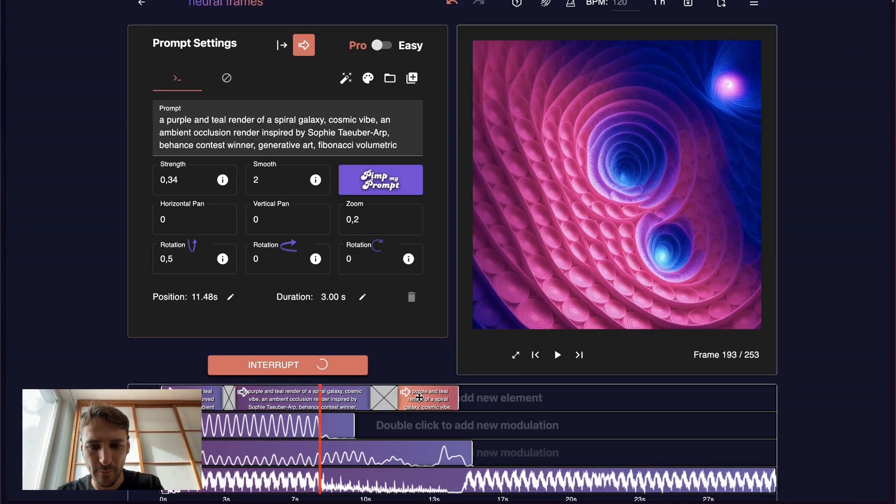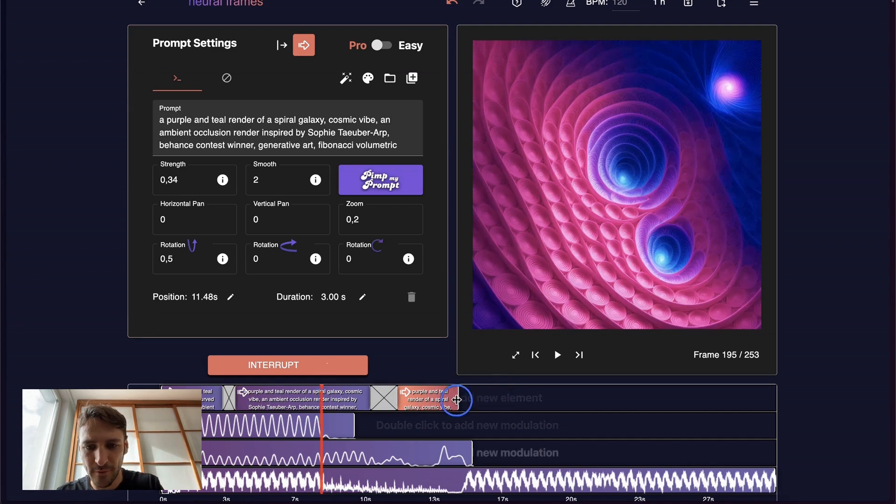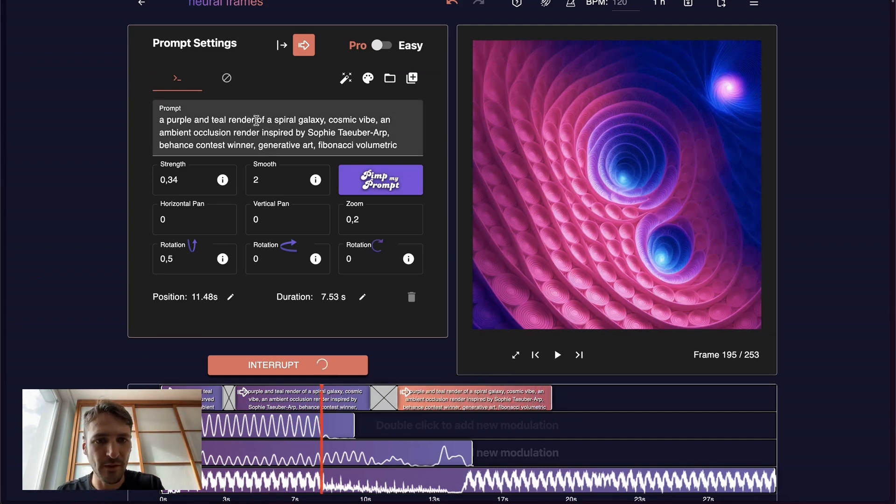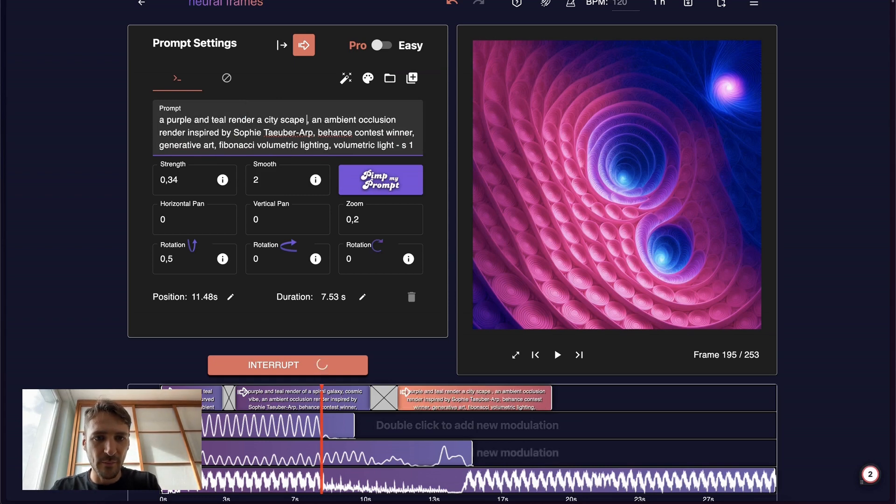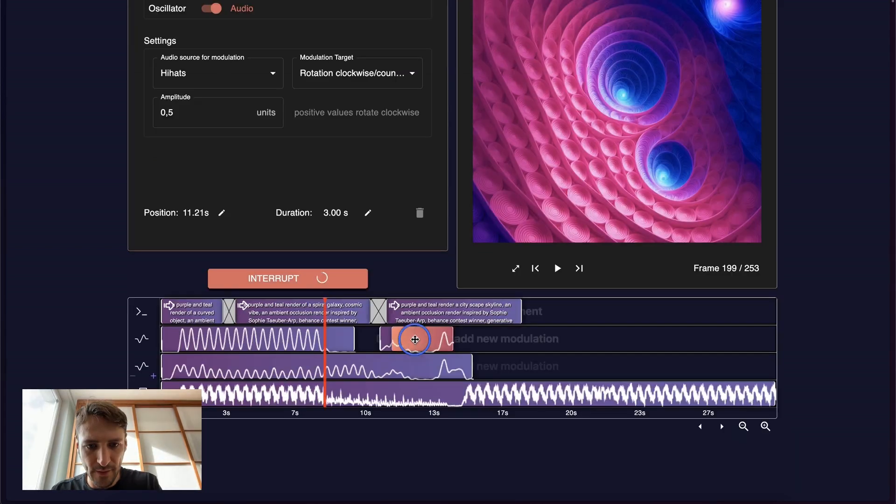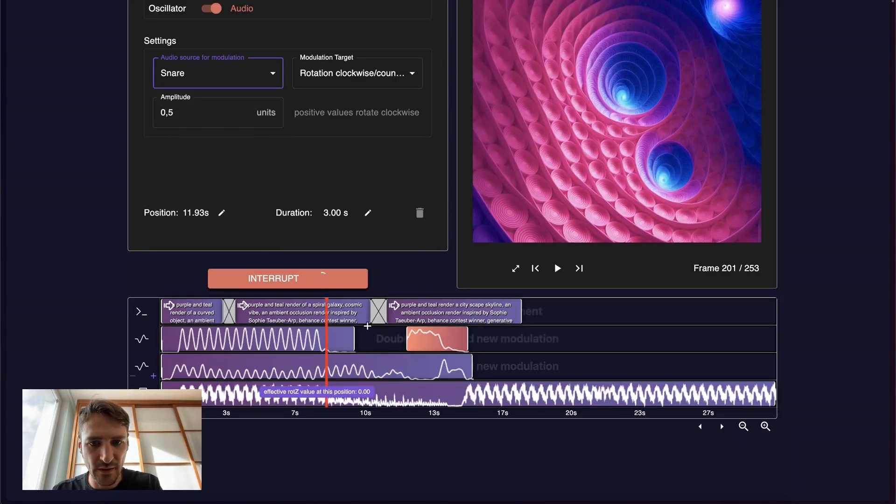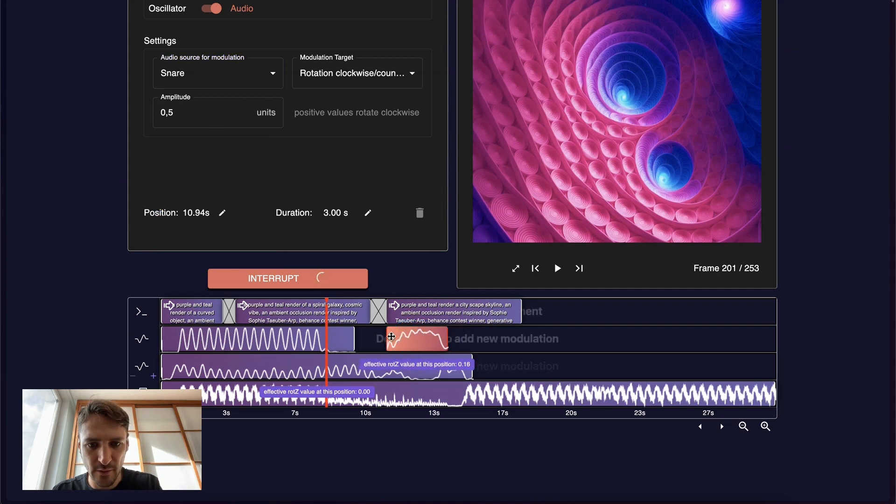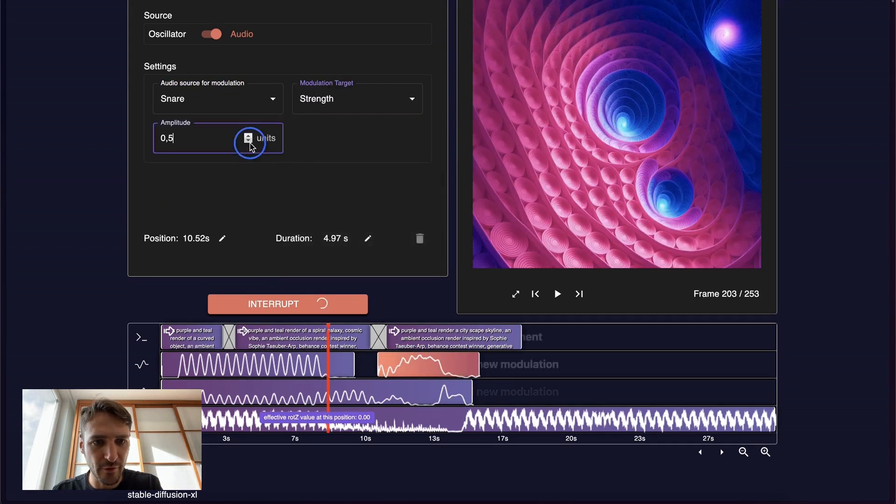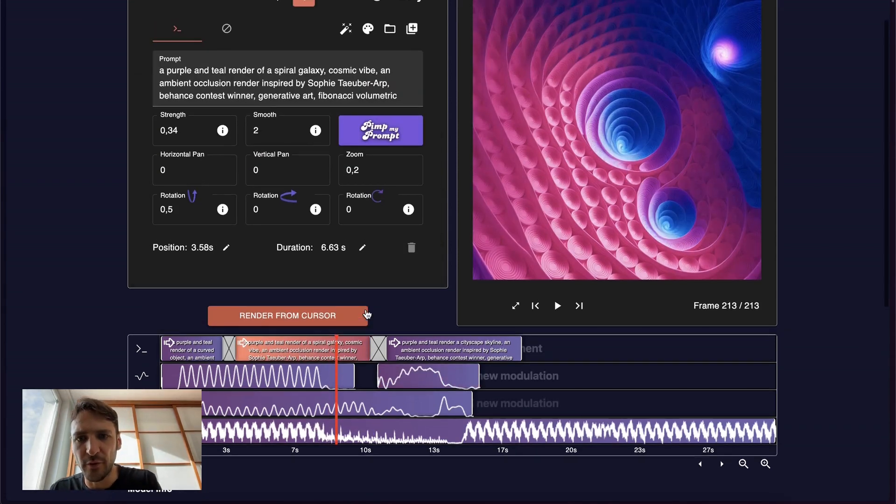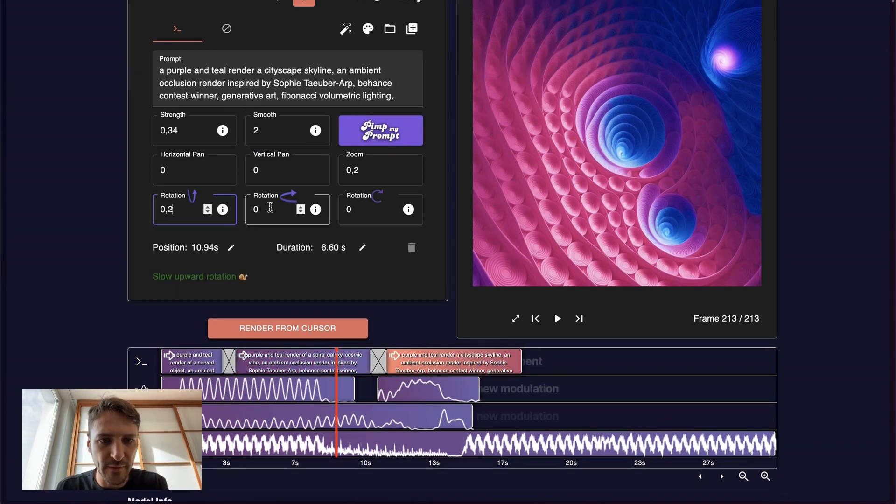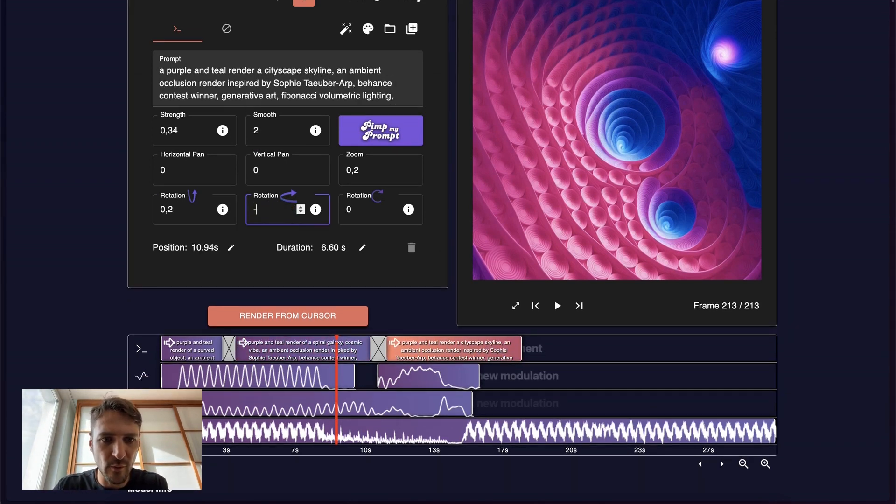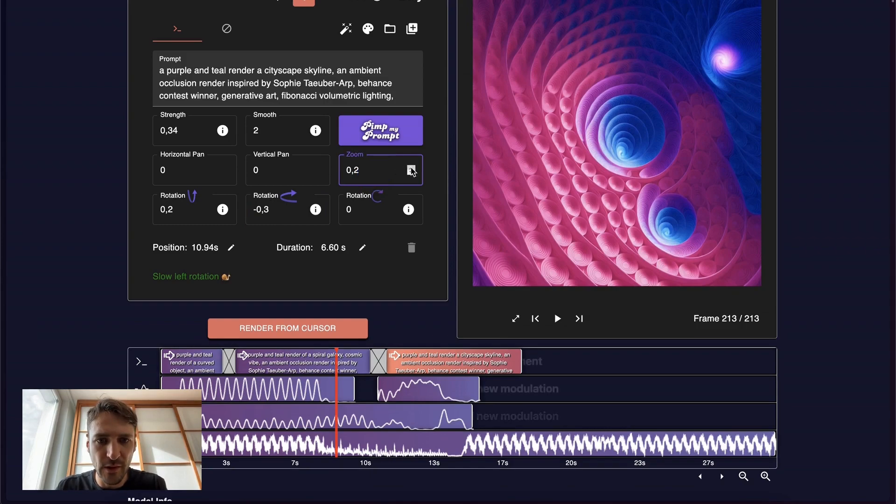Let's add another prompt here. Let's turn a little bit to cityscapes. A purple and teal render of a cityscape skyline. Let's add a modulation on the snare here because there's a snare roll that I like on the strength, just a little bit. And also before we were moving upwards, let's not do that anymore. Let's instead rotate a little bit leftwards and zoom in a little bit more.